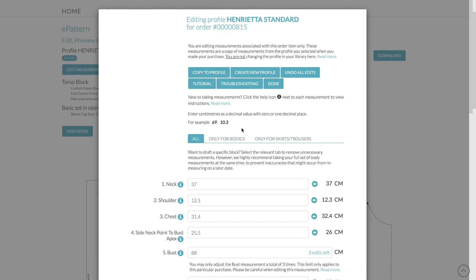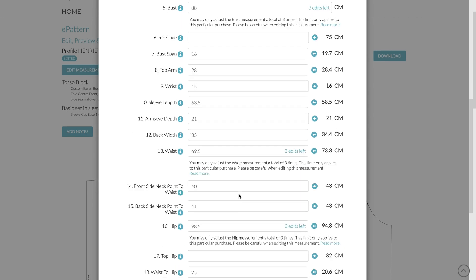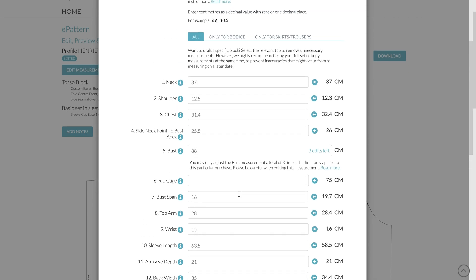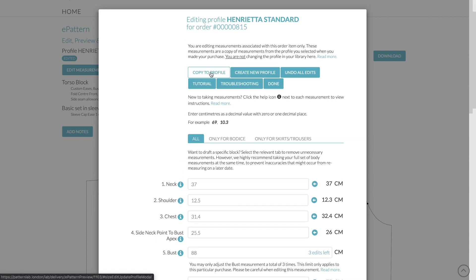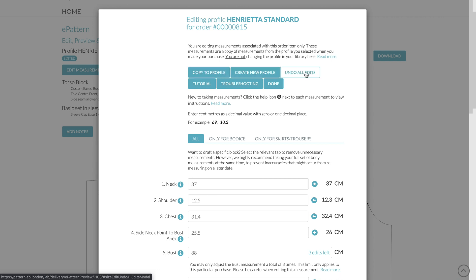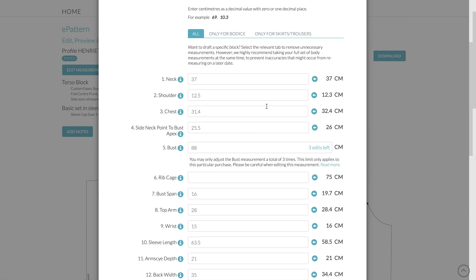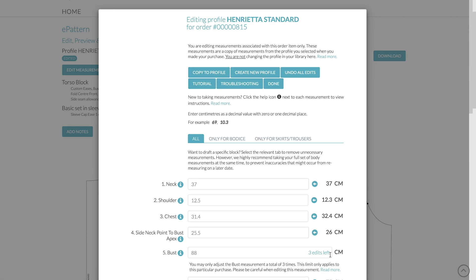Let's also go to Edit Measurements once more. Now, so any changes that you make on this profile page here, on this little pop-up, you can actually copy it back to the existing profile. You can create a new profile with these amended measurements. So you have the two. You have the existing copy, and you have the new copy. You can also undo all of the edits. Now, this applies to all of them, except obviously, the bust, waist, and hip, because the edits remain the same.